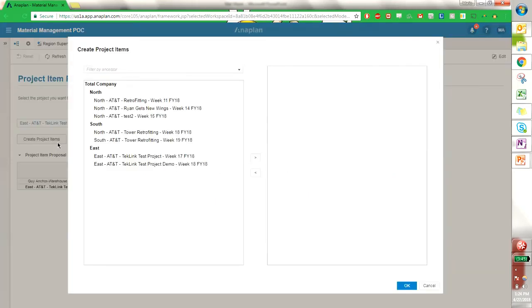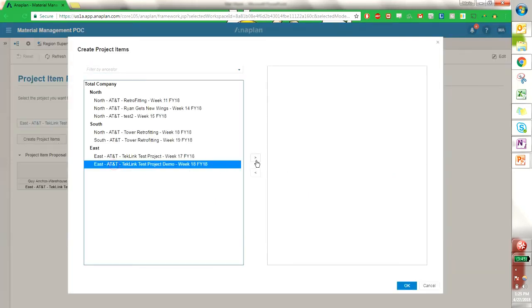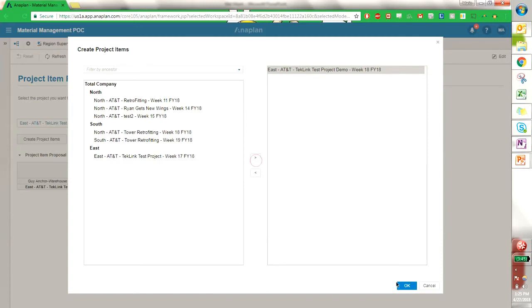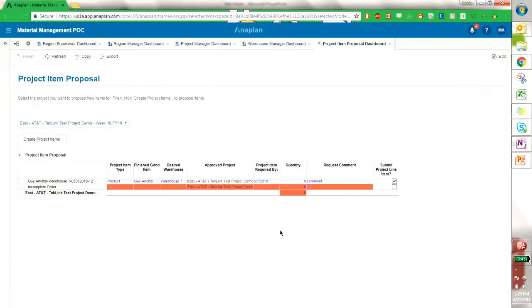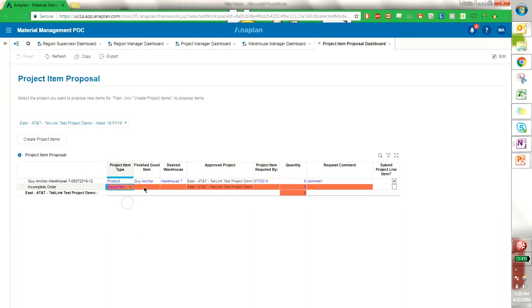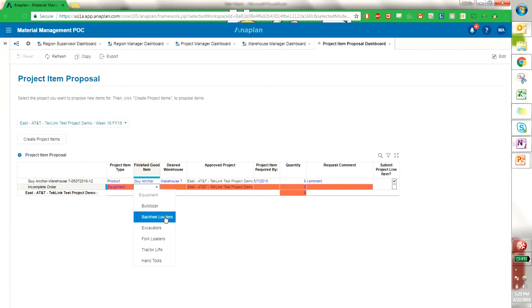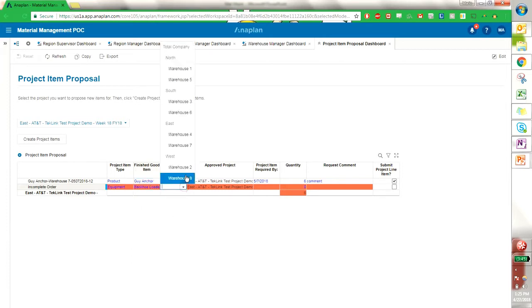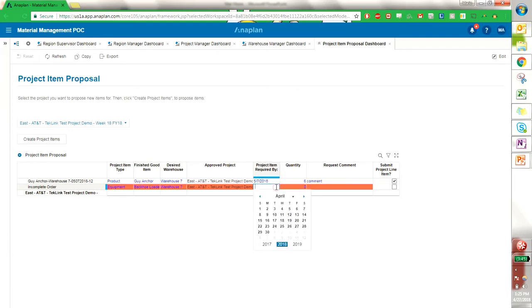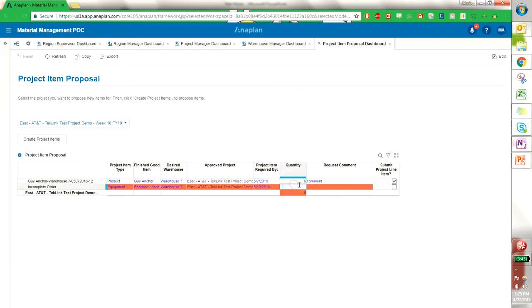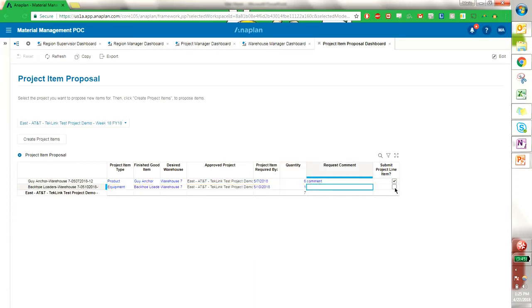I can create another one. This time maybe we can make it an equipment item, such as a bulldozer backhoe or something of that nature. Once again, fill out the project requirements, requirement date. We only need one, and then we can submit it. So I have created two project item types.